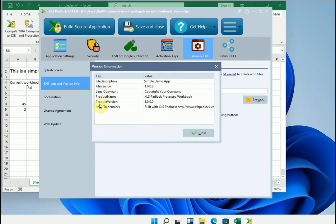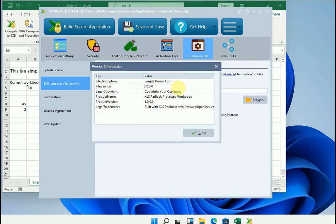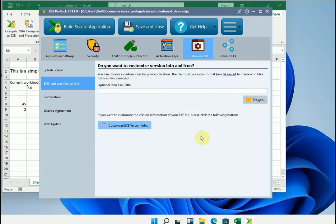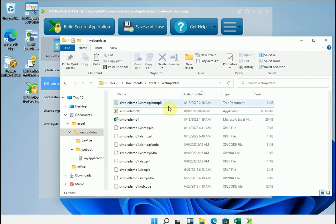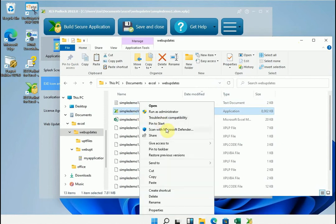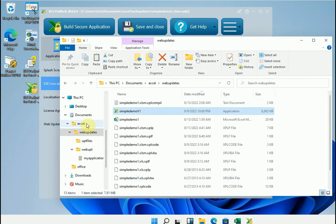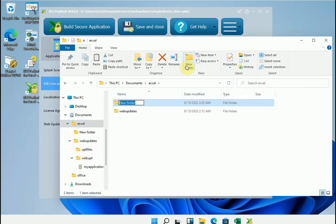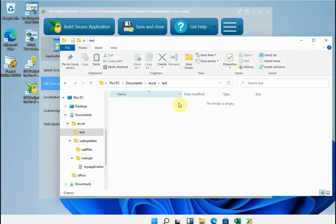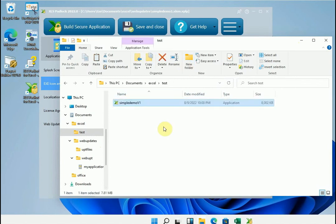So for example we will say that this is version 2.0. Let's not change anything else. Now we will create the 2.0 version of the executable file. But before that in this test we will do a backup of version 1.0 that we created earlier. Simply copy the executable file. We will copy it and put it in a separate directory. That's it.